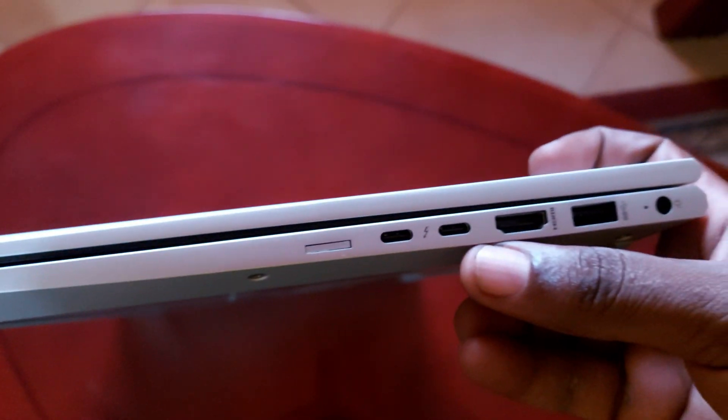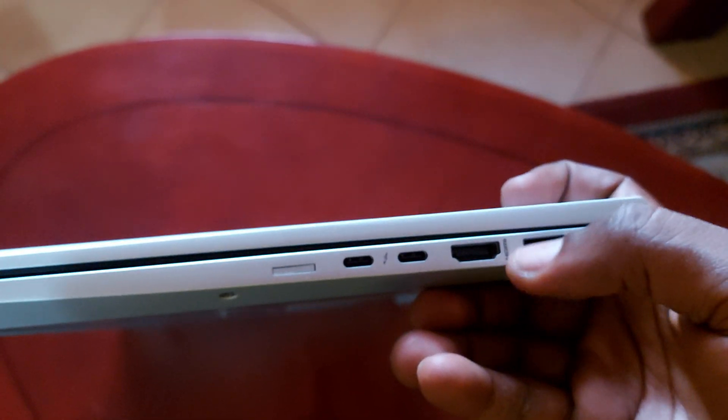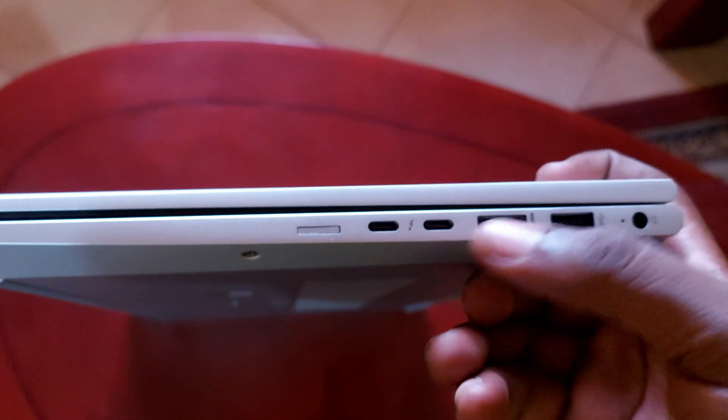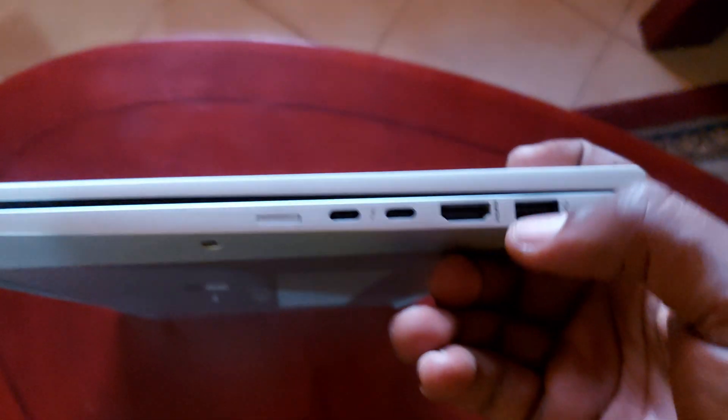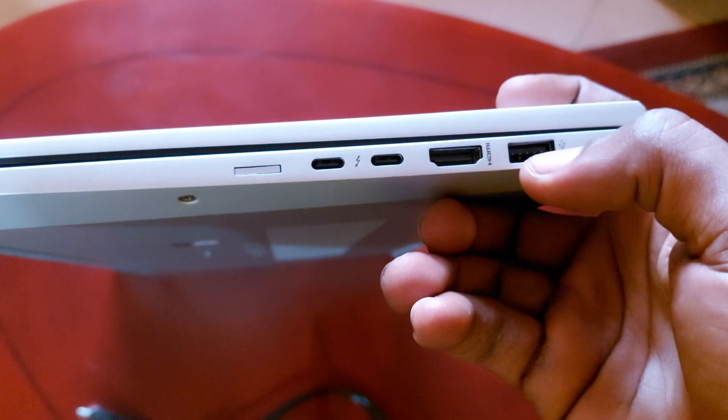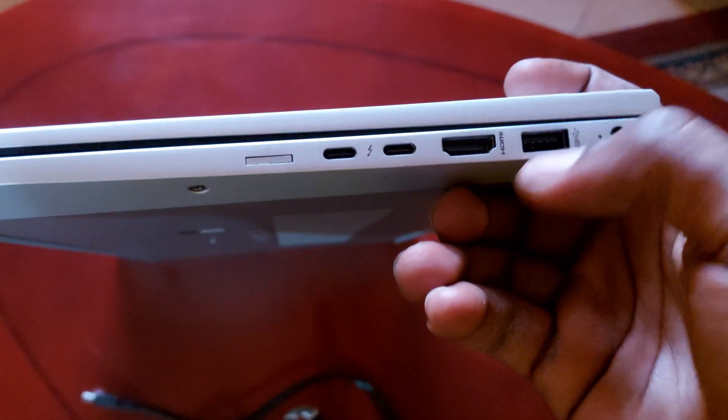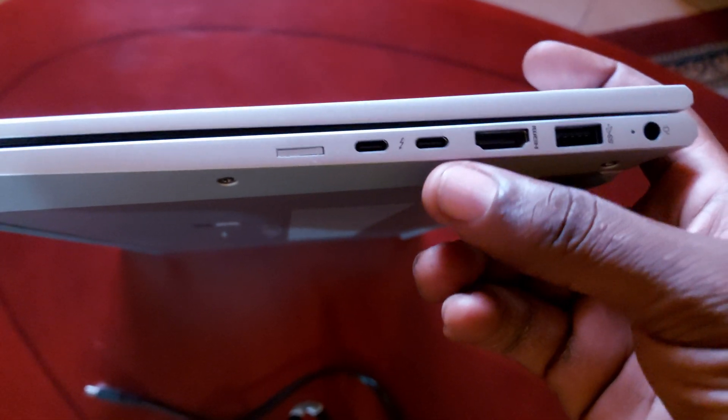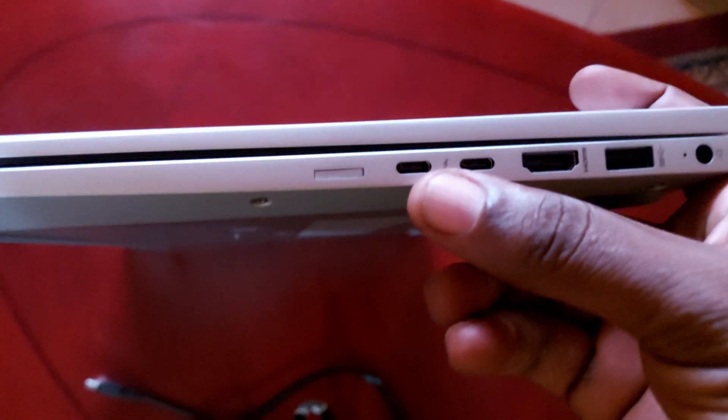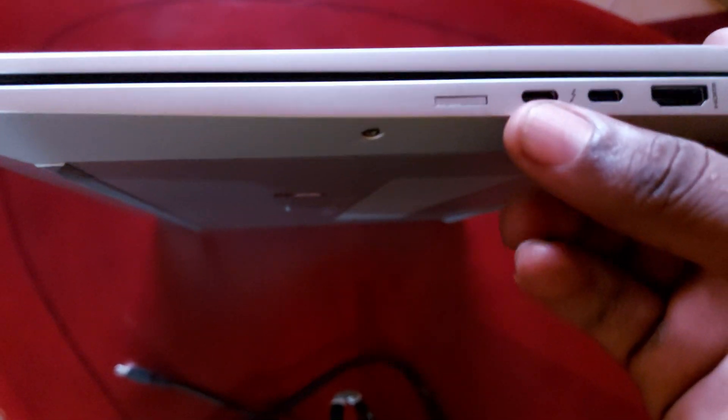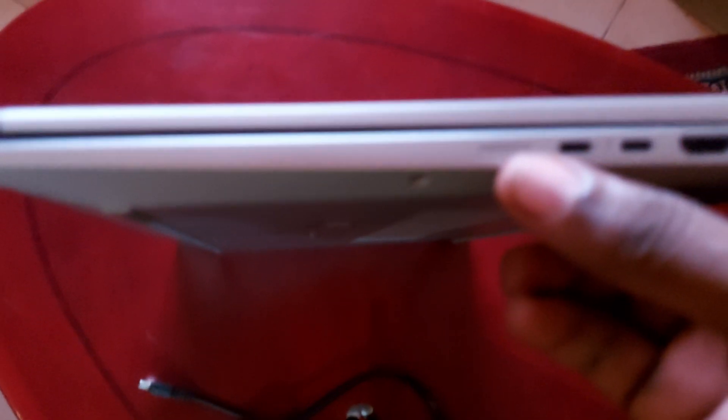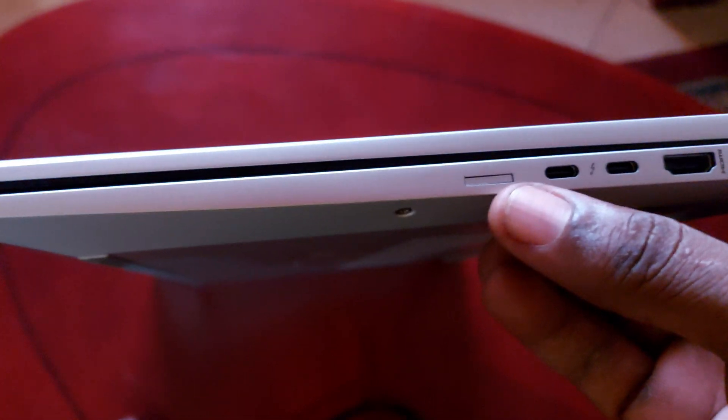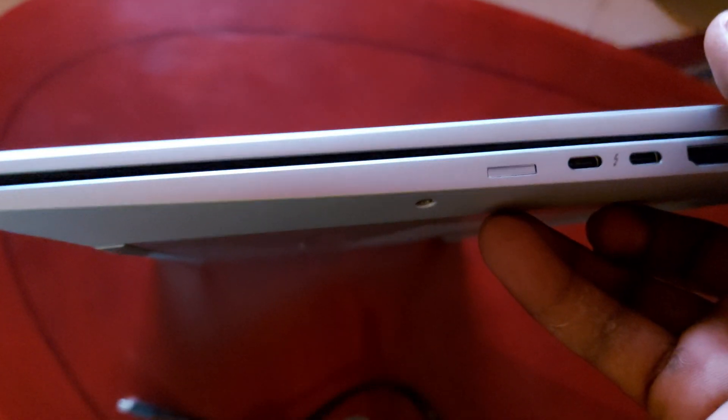For the number, this computer comes with about six ports. The first one is a USB port, and this is an HDMI port. This is USB normal and this is USB Thunderbolt. And this one here is for inserting a SIM card.